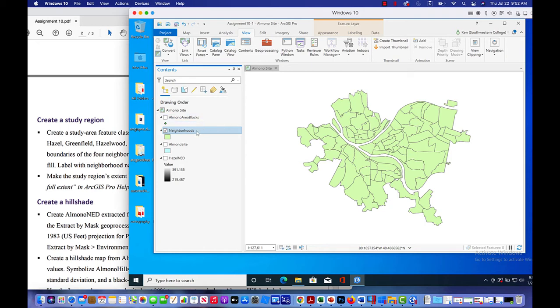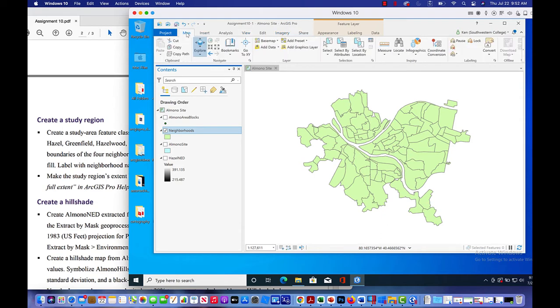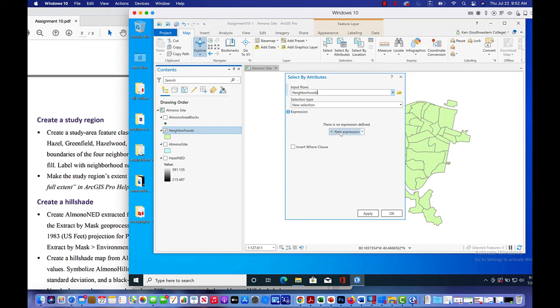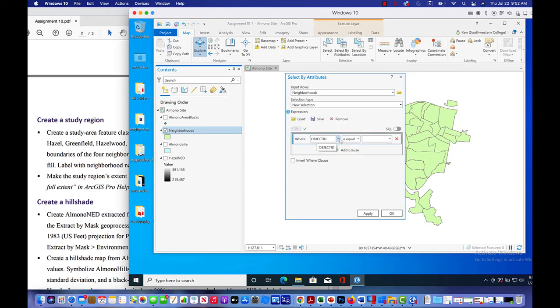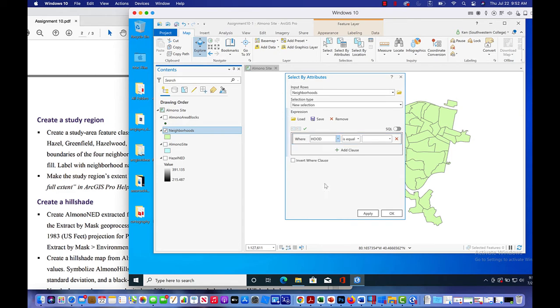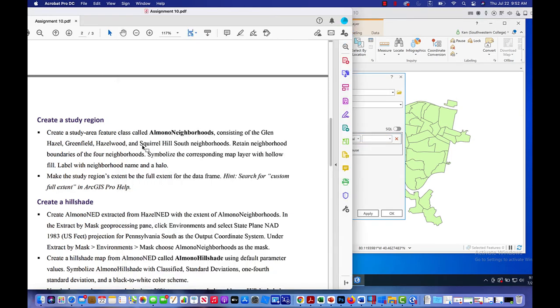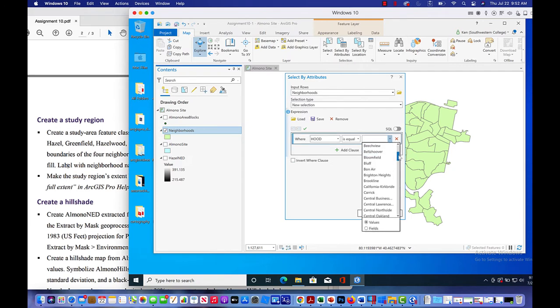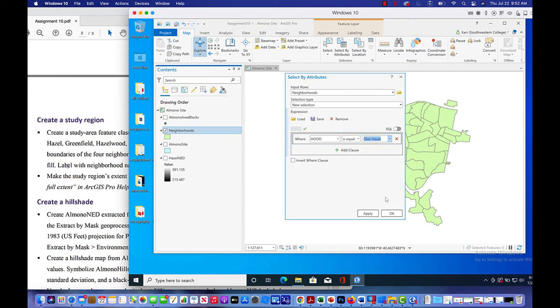So we've got neighborhoods highlighted, so it's active. Now what we're going to do is click on map and then we'll go to select by attributes and our input roads are neighborhood. We've got a new selection and we're going to click new expression. So where hood is equal to, and the first one we're looking at is Glen Hazel. So we want to select Glen Hazel from our list. And here it is.